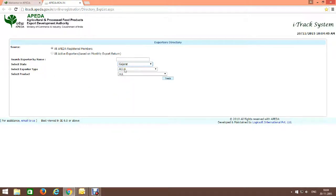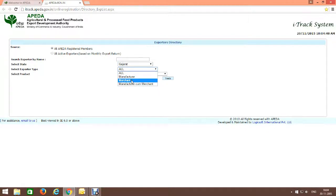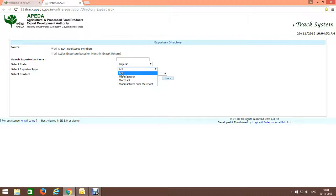Select exporter type: Manufacturer, Merchant, or Manufacturer cum Merchant. I select here All.